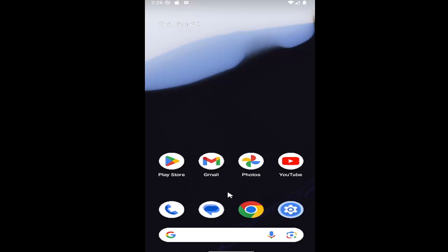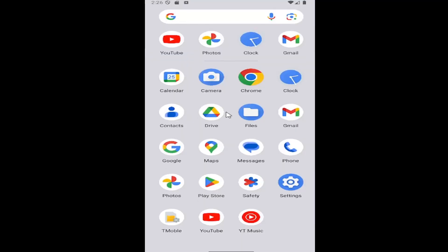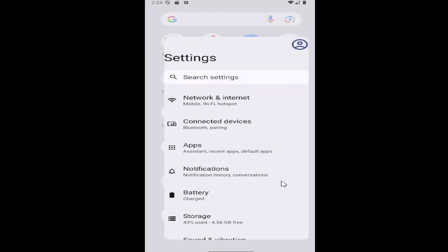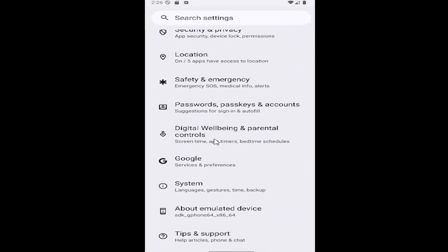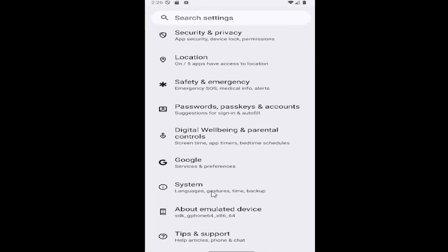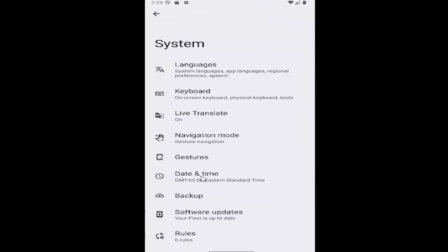All you have to do is swipe up on your home screen and select the settings gear button. Then you want to scroll down underneath system and select the system tile here. And then select the keyboard tile.